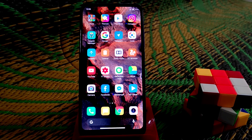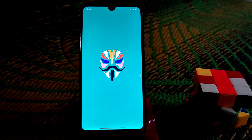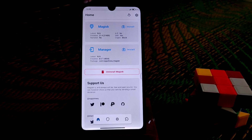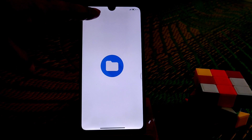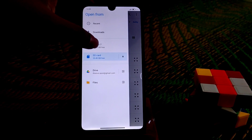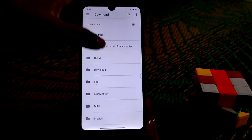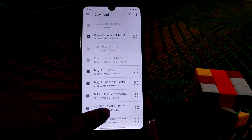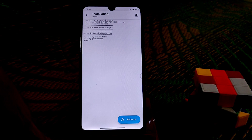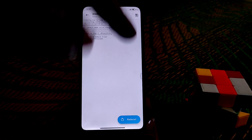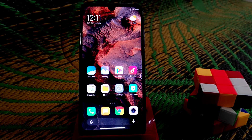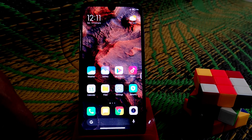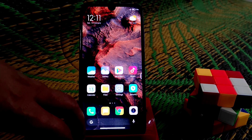If you have Game Turbo, you can easily enable that feature, and we need Magisk Manager for that. First, open your Magisk Manager, go to modules, and select the file. You can see the voice changer file — I'll drop the link in the description. Select the file, installation will be done, then click the reboot button to reboot your device.